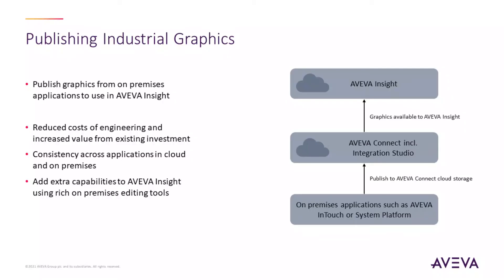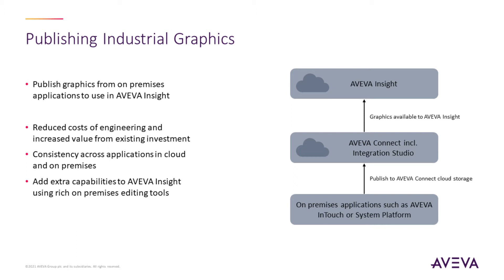At its simplest, the intent of this functionality is to allow you to leverage the graphics you have in your on-premises monitor and control applications within Insight. You can reuse those graphics where you've already made a significant effort to develop. You can ensure consistency of user experience by providing your users with common graphics that are used across both on-premises and cloud applications. And you can leverage our rich on-premises graphic editing tools to create and use more customized graphics in the cloud.